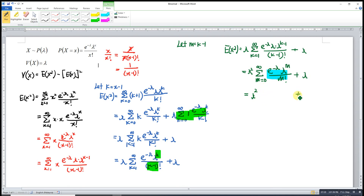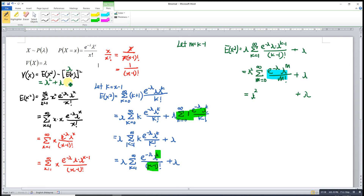So we are left with lambda squared times 1 plus lambda, meaning the second moment E[X²] equals lambda squared plus lambda. Then the variance is the second moment minus the first moment squared. The mean is lambda, so we subtract lambda squared. Lambda squared minus lambda squared leaves only lambda. We have now proved that the variance of a Poisson distribution equals lambda. That's all for today, thanks for watching, hope you like this, see you.